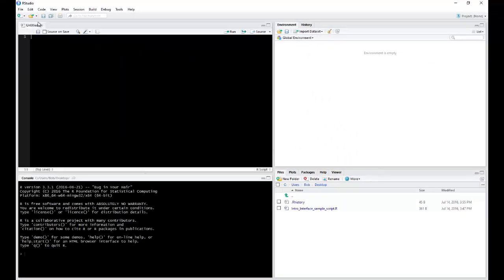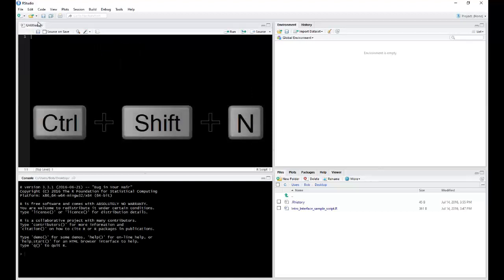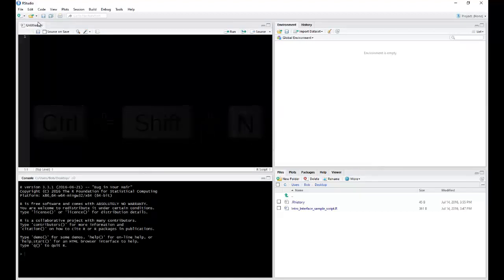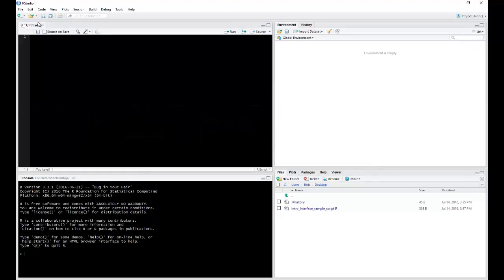Now, alternatively, you could also use Control-Shift-N as a keyboard shortcut. So now that we have a new script open, you can now see RStudio's four main windows.